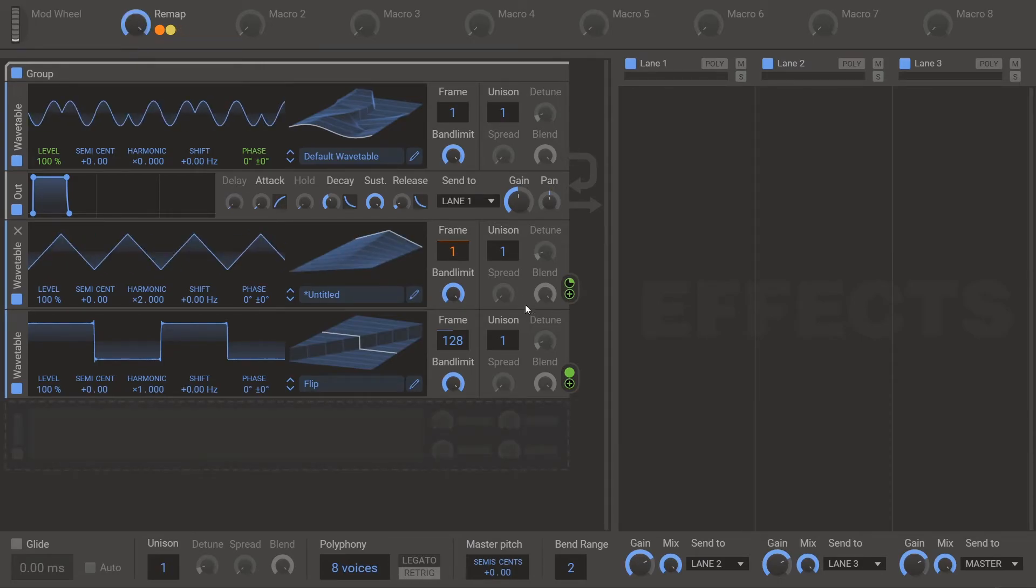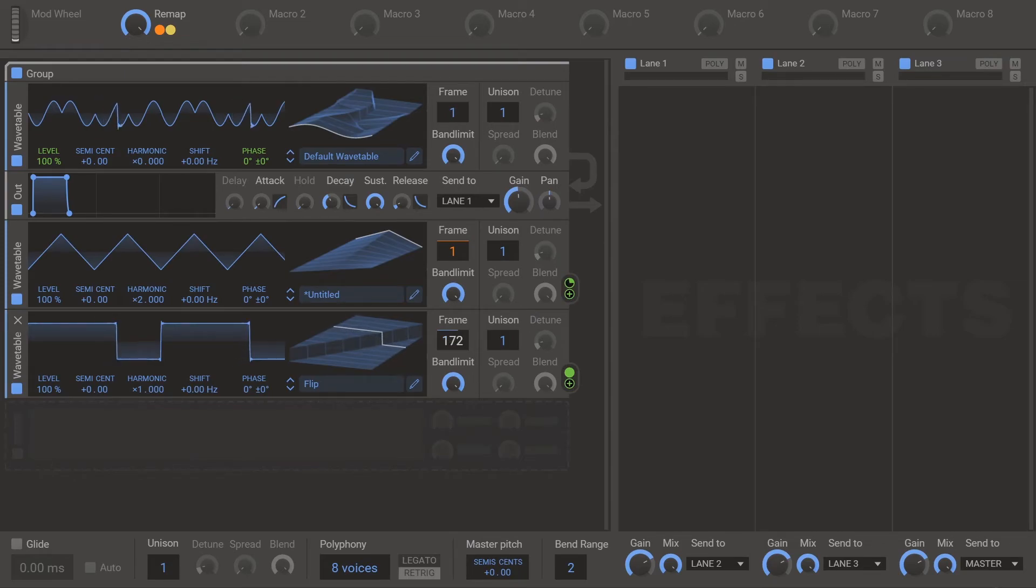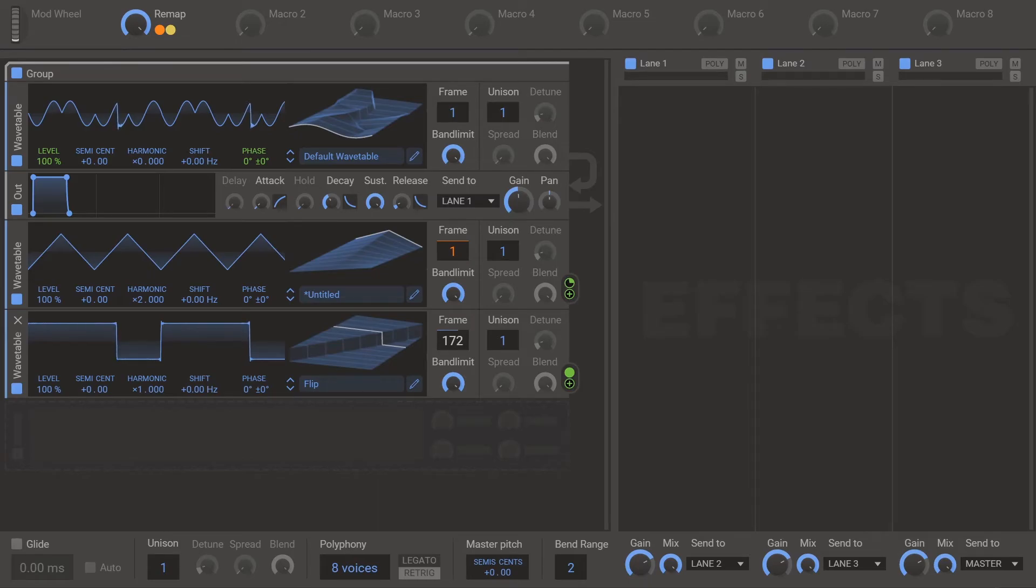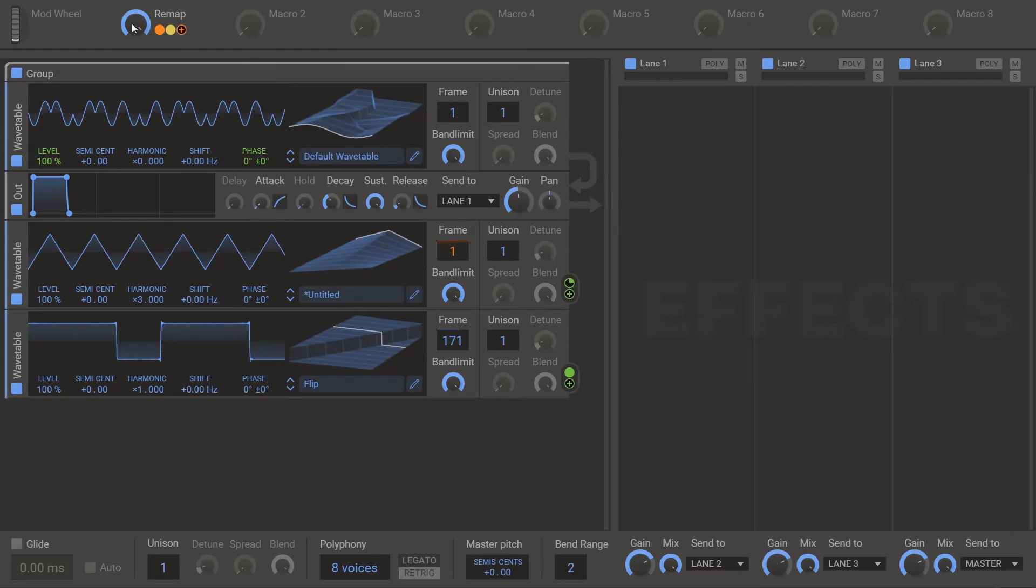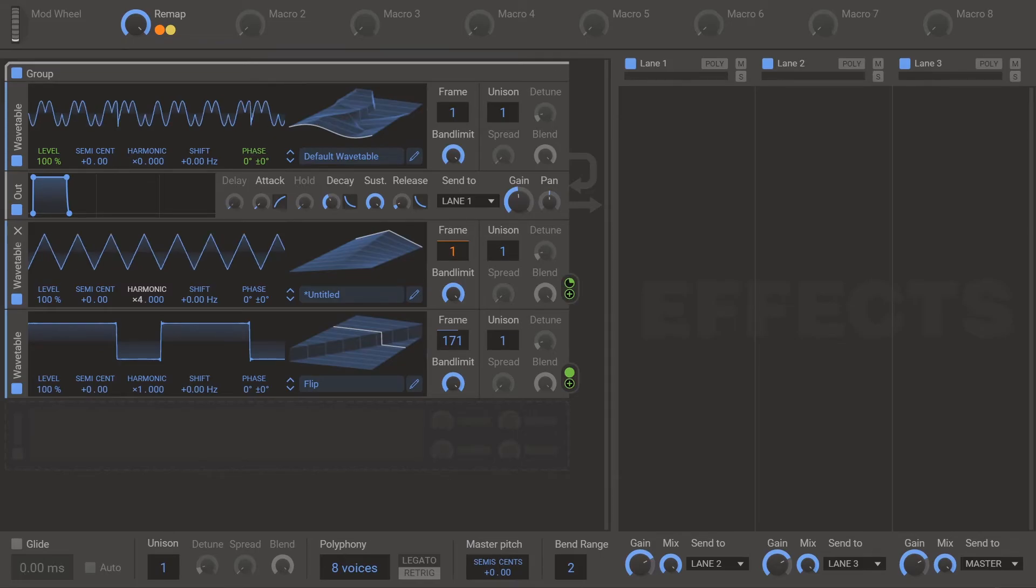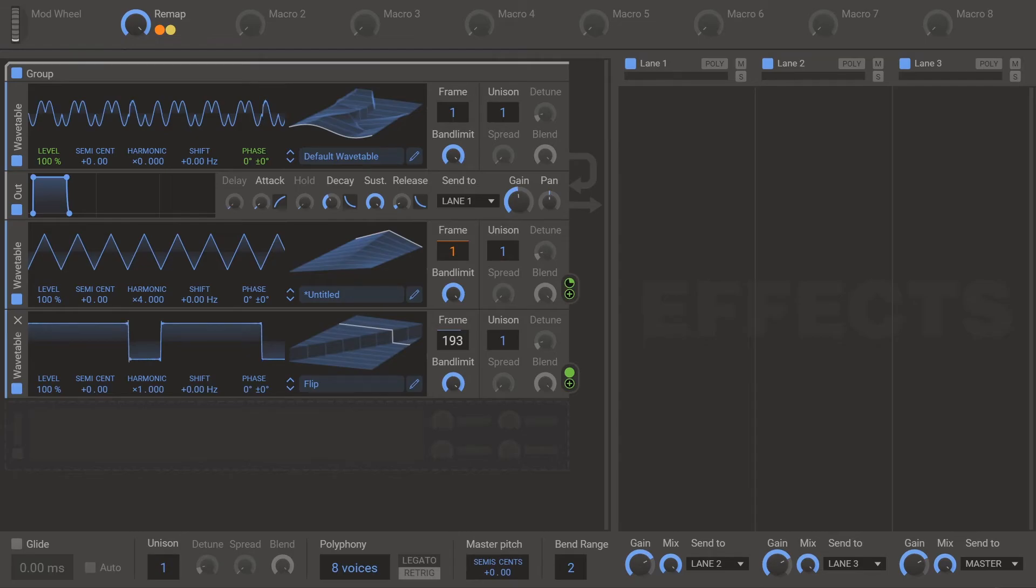For remap three, same deal, except this number is 171. The frame on the flip curve. And the harmonic on the remap curve is three. And then the harmonic for remap four is four. And the frame on the flip is 192. And that's remap four.